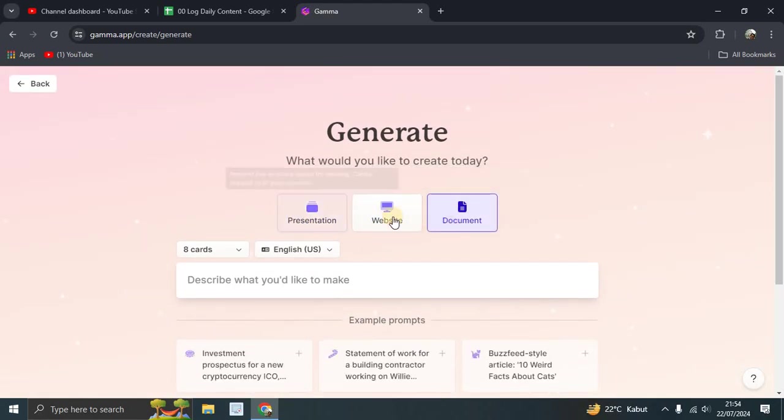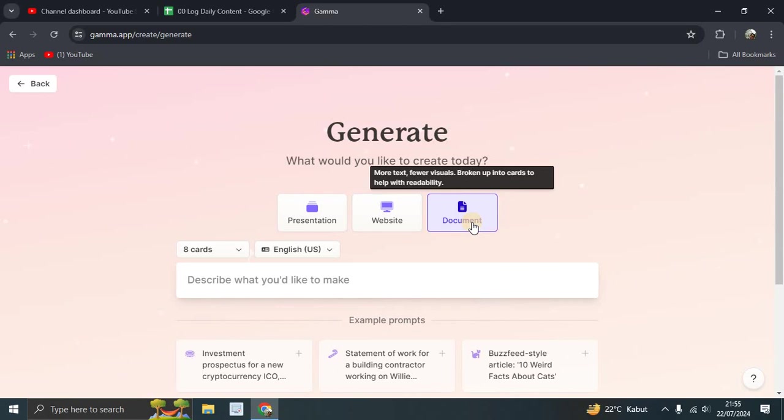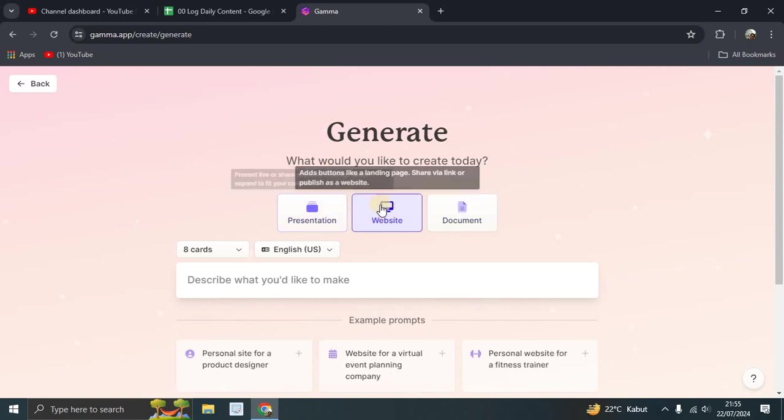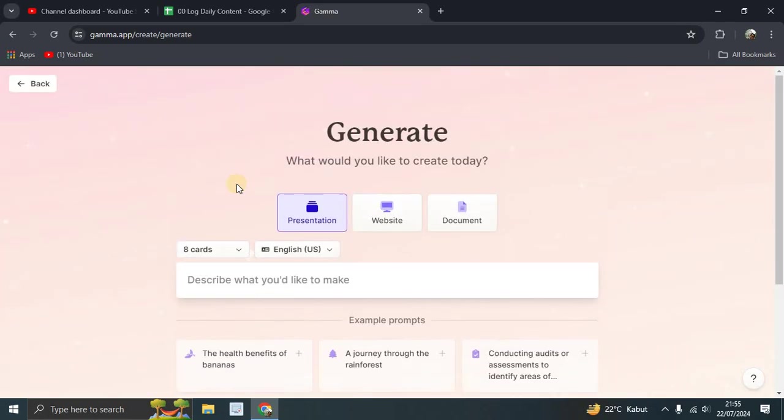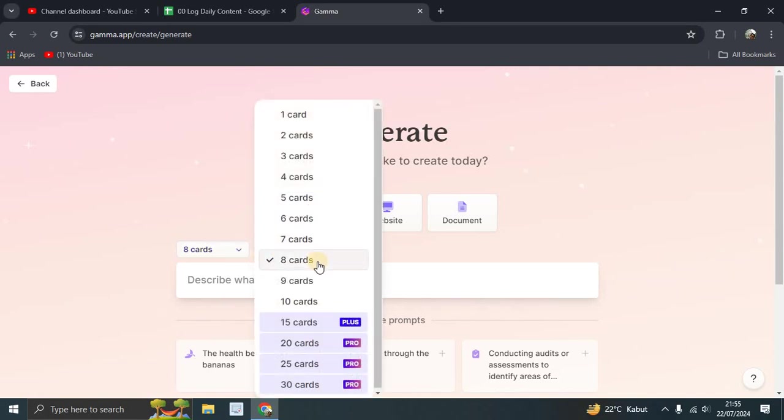So what would you like to create today? Presentation, website, or document. There's a description: more text, fewer visuals, broken up into cards to help with readability. If website, it's like a landing page. Or presentation: present live or share a sign. So let's start with presentation.